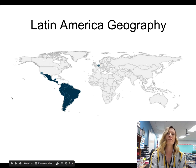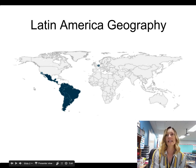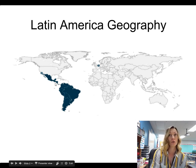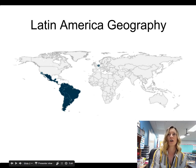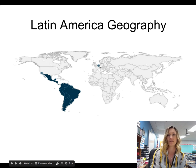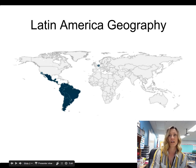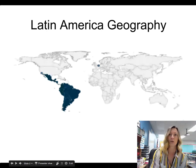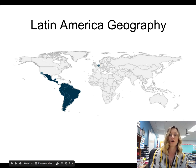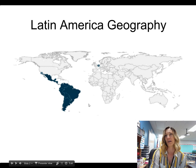First of all, on this map you can see highlighted in blue parts of the world that are Latin America. Do not pay attention to those two dots — those are a mistake. But this is Mexico, this is Central America, this continent is South America, and these islands, the Caribbean islands, should also be highlighted in blue, as they are also part of Latin America.